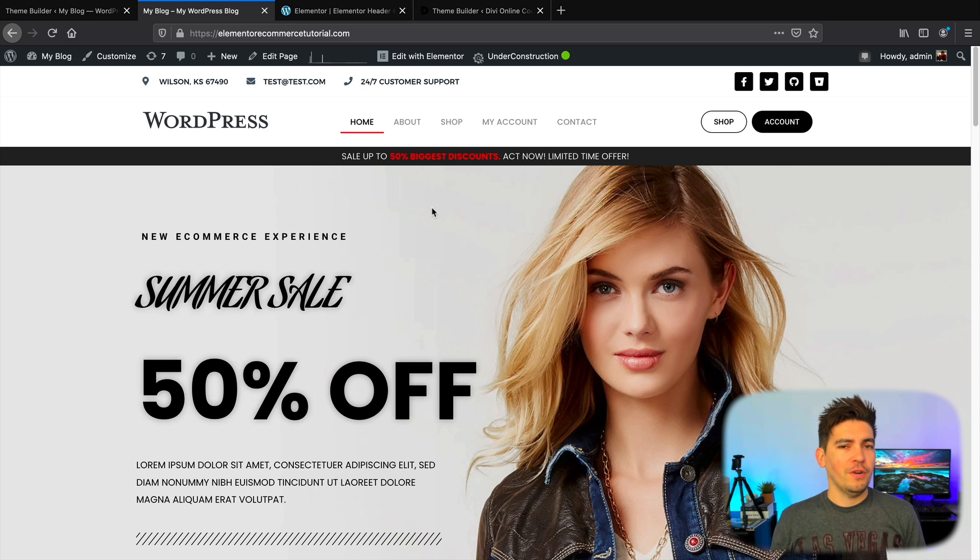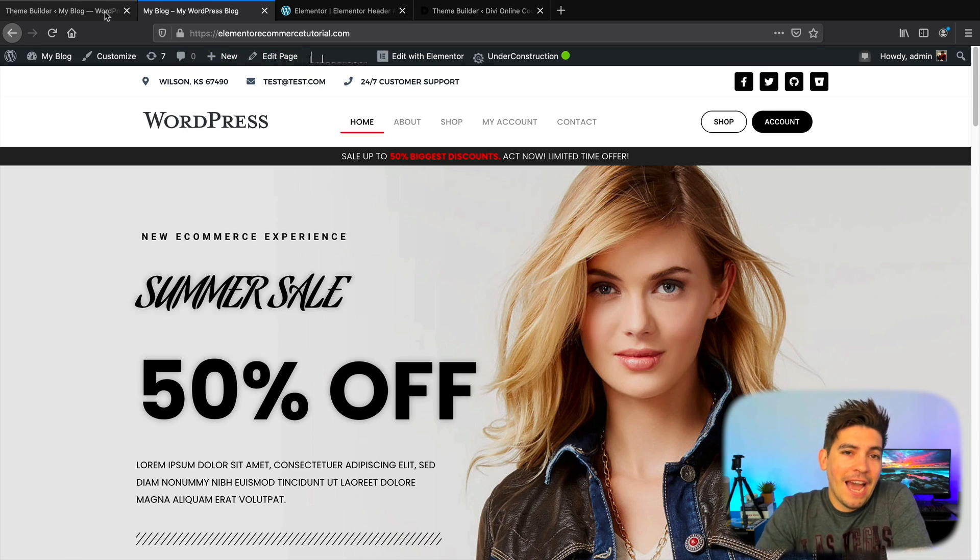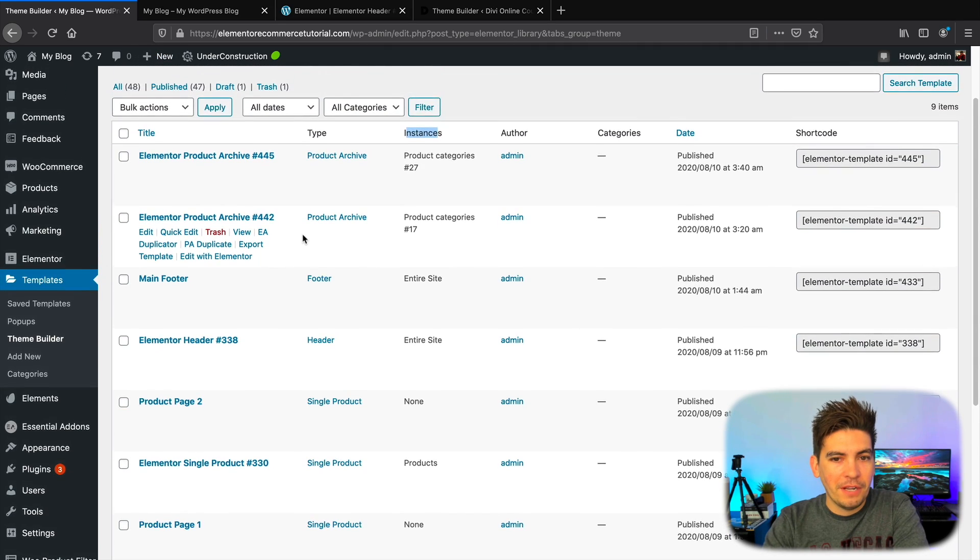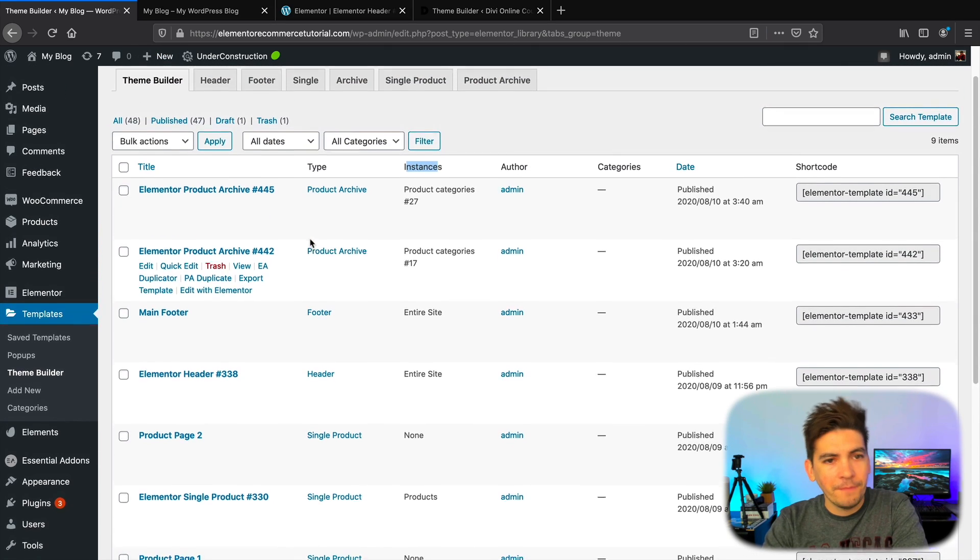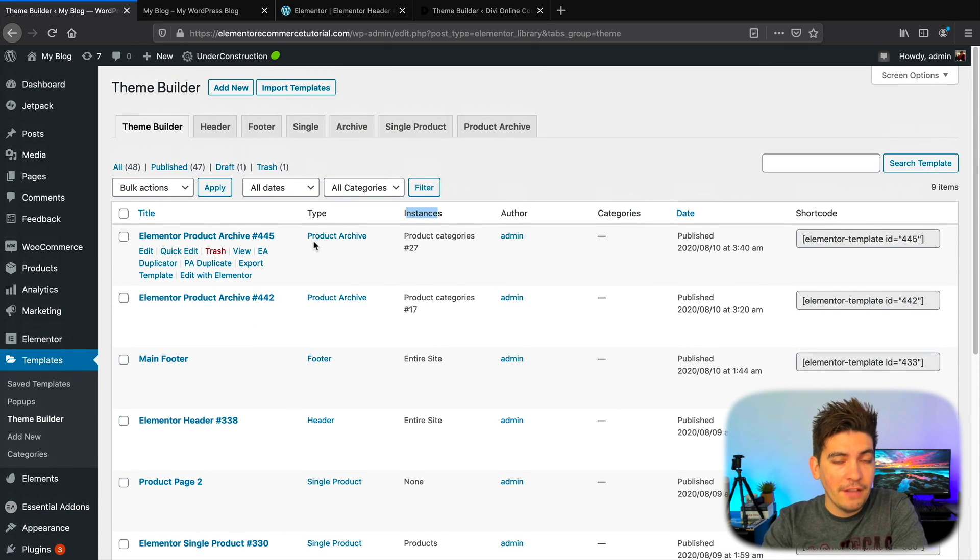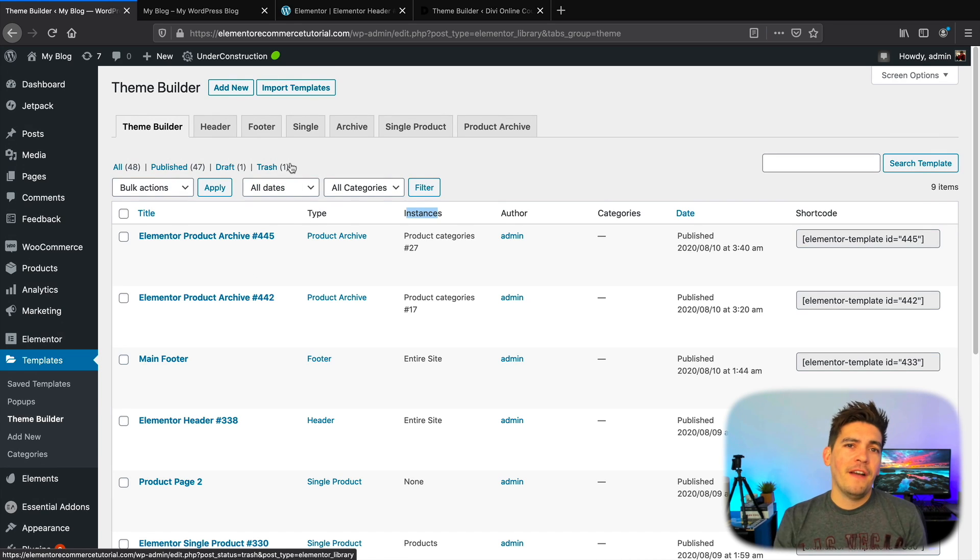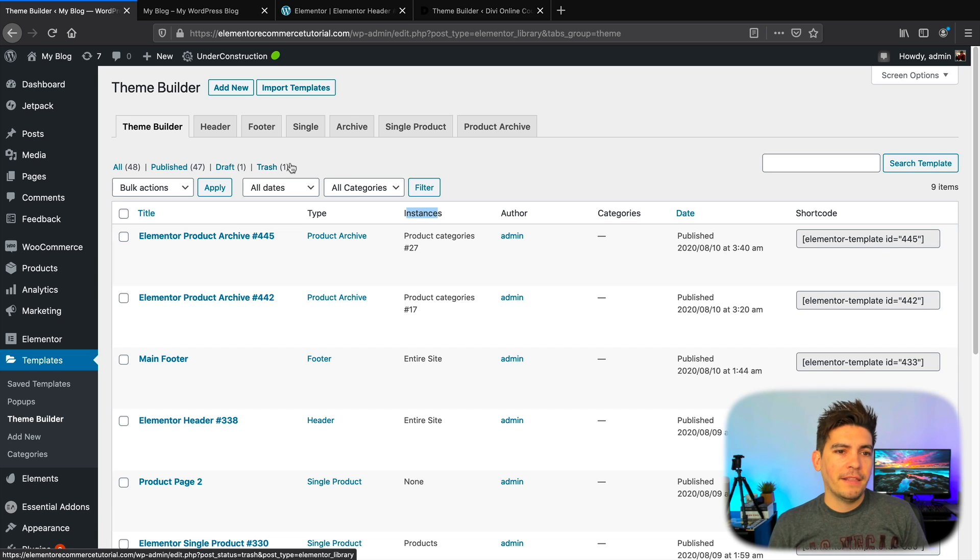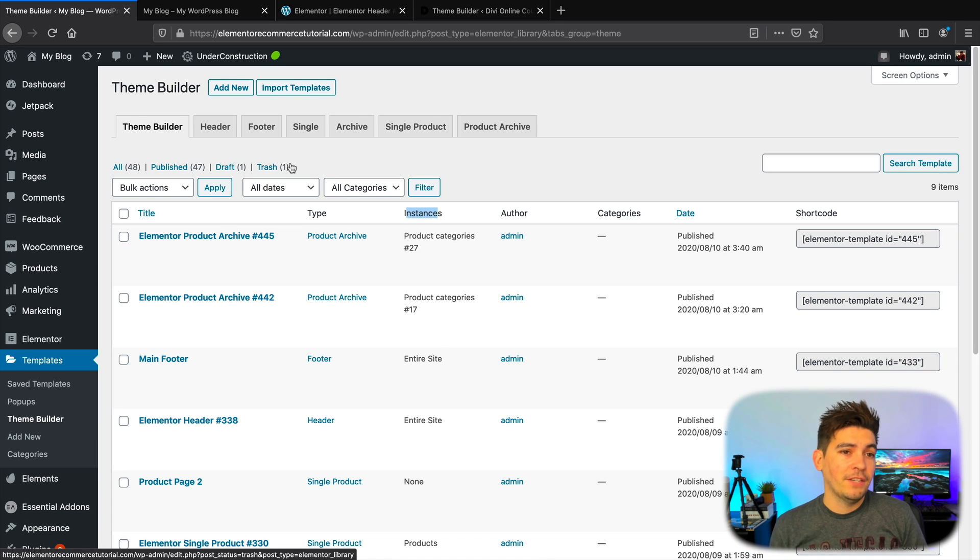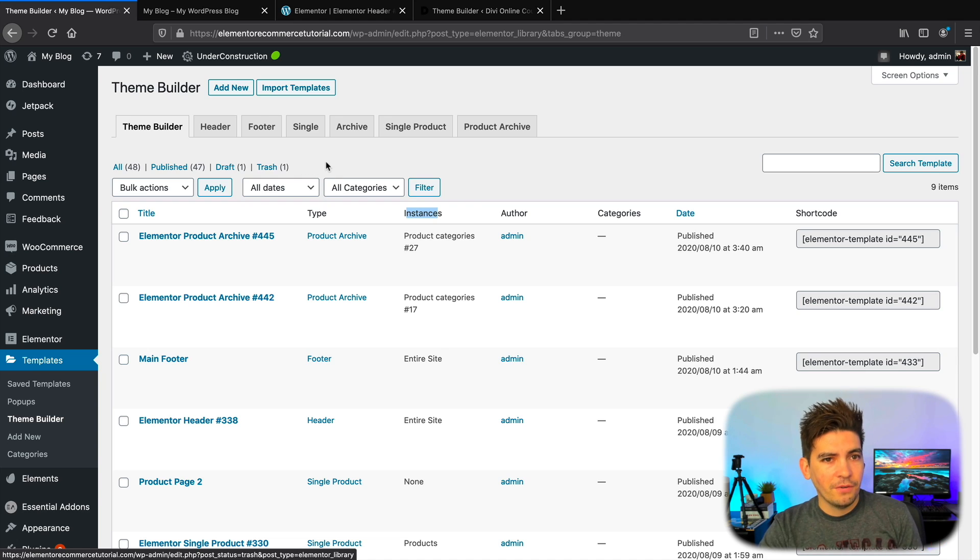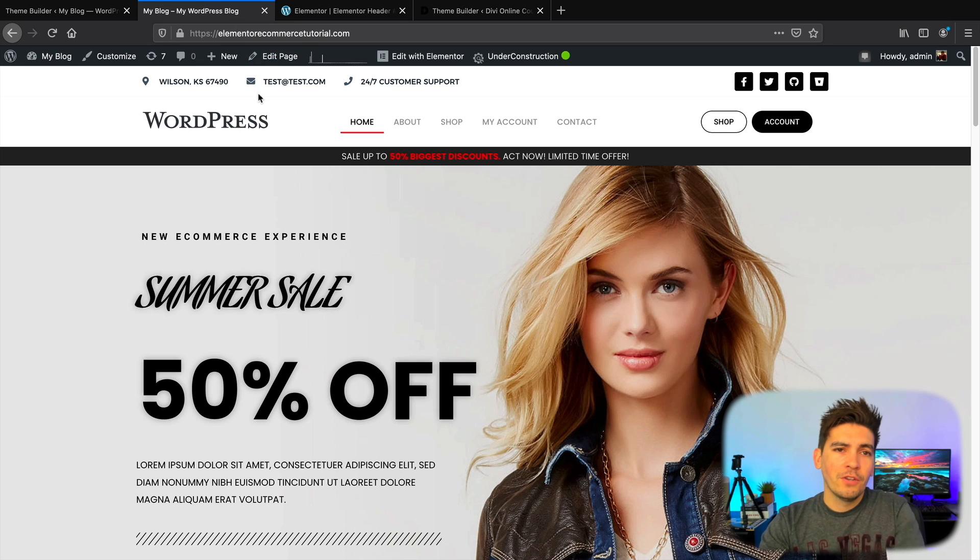Now I think we can all agree that this update has been long overdue. The Theme Builder for Elementor has always had a dated look to it. It's always looked pretty bland and boring. So Elementor page builder is making a new interface for the Theme Builder. In fact, in my old video where I compared Divi vs. Elementor, I did mention the fact that Divi's Theme Builder was a lot more intuitive and nicer than Elementor's. And I think Elementor caught on to that so they are adding some improvements to their Theme Builder.